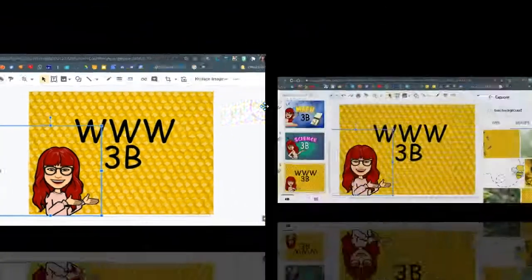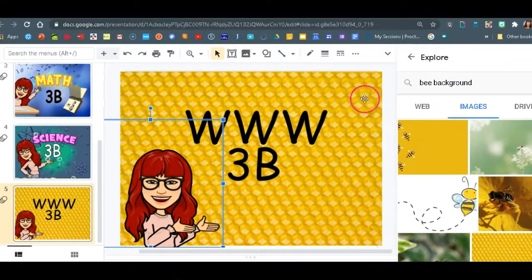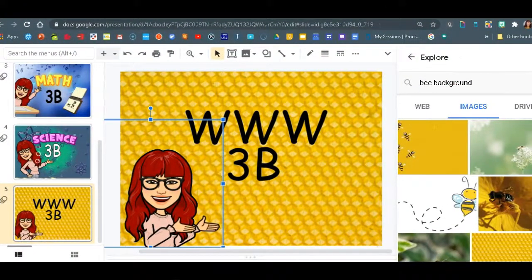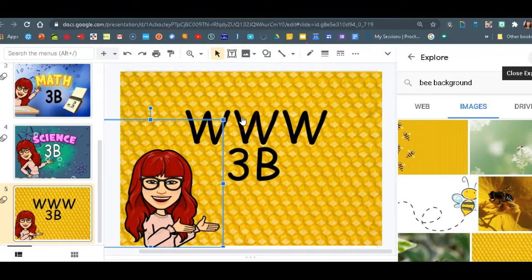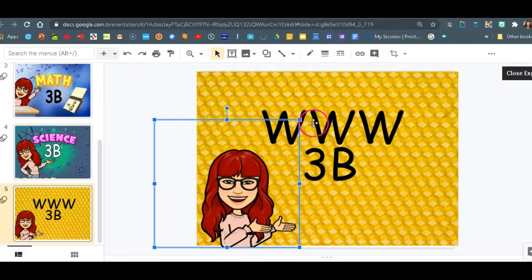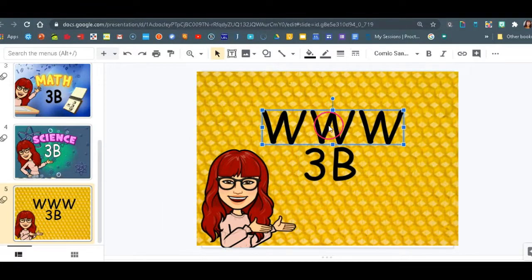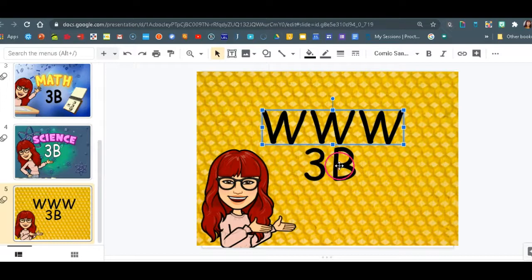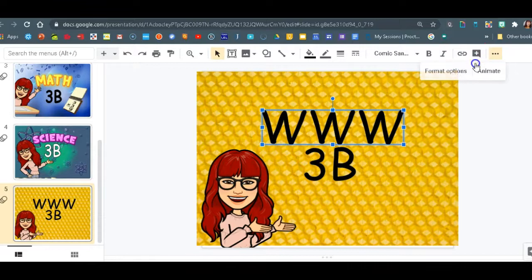Now we are ready for animation. So we can close the explore. And let's go add animation to the text. I'm just going to show you how to add animation to the title and then you can add another animations to maybe whatever else you have on your slide. So we're going to highlight the text and we're going to click on the three dots and animate.